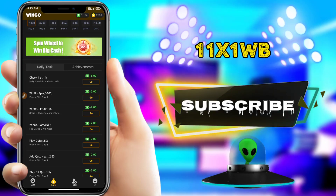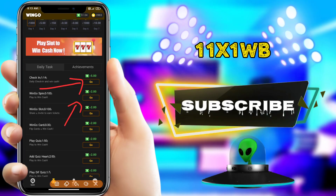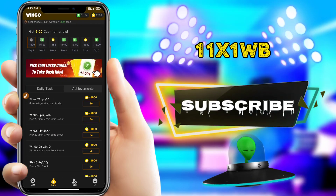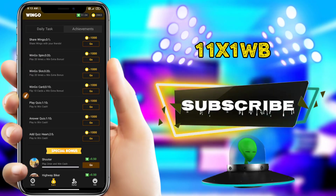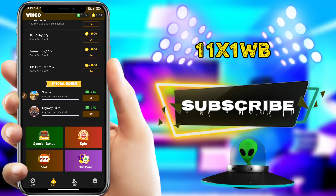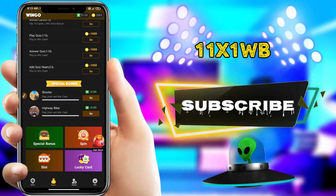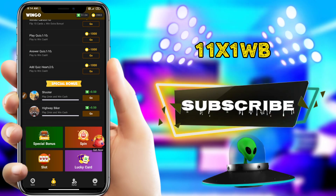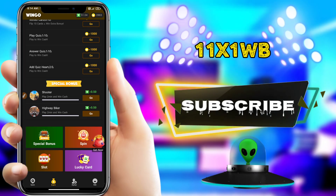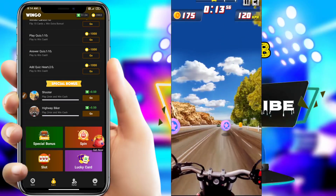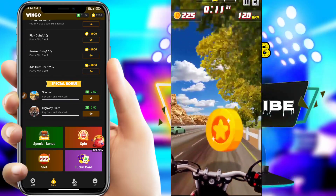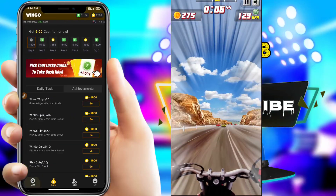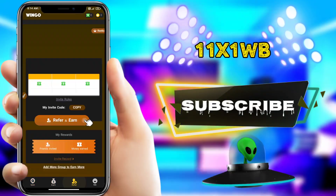As we are doing a game for daily tasks, we will have a shooter game. For this shooter game, we will also have a bike race. We will have a game for 2 minutes and we will earn money.